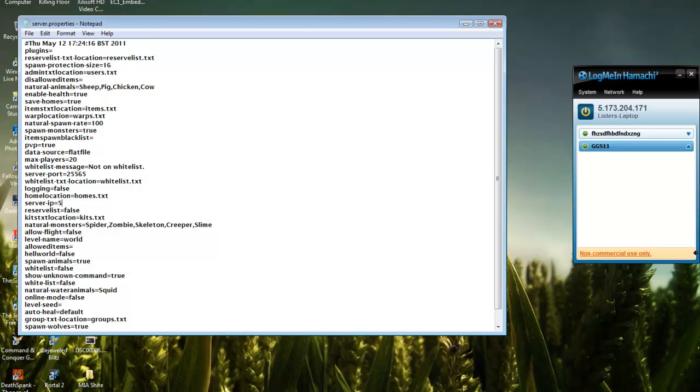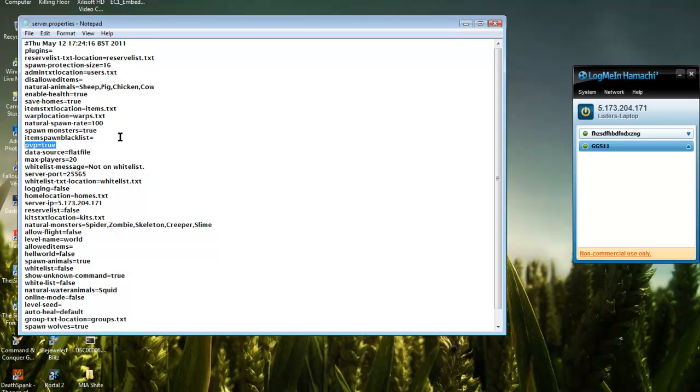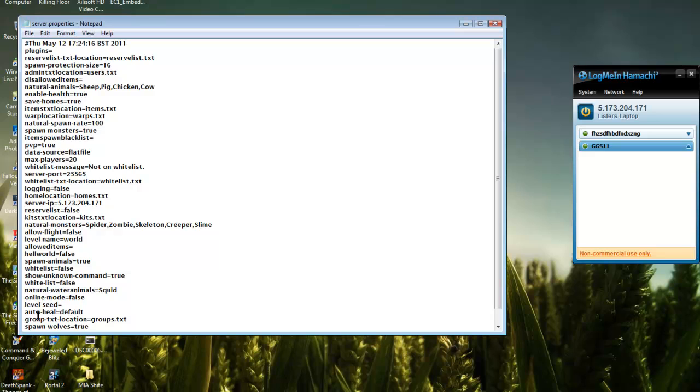This is like PvP, what monsters you want to spawn in your server, if you want waves and other settings. You can mess around with that. Just save it and start up the server.